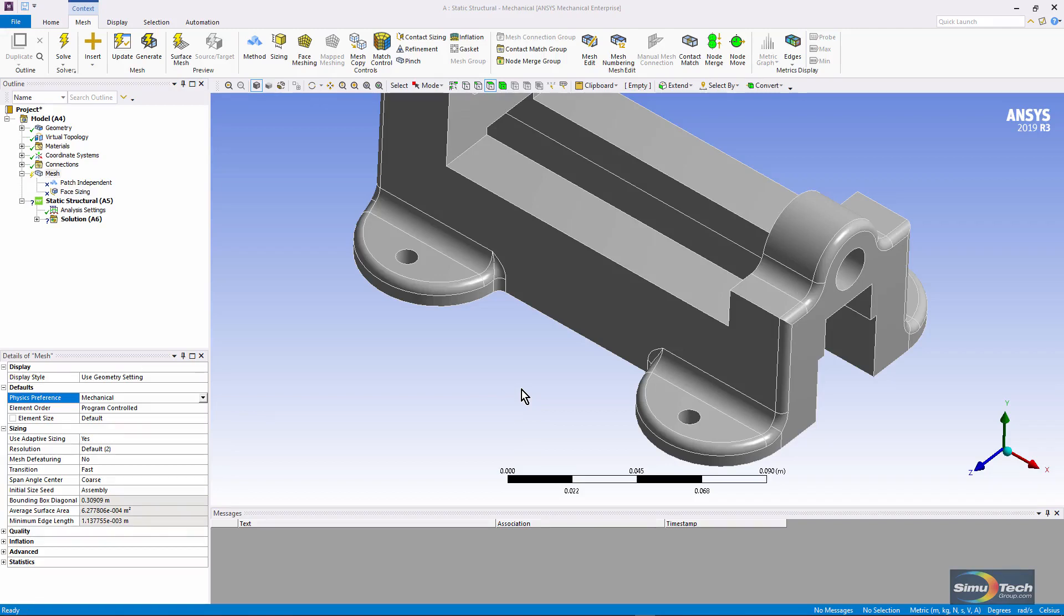Sometimes, however, you can use built-in tools within Workbench Mechanical to be able to get a mesh. It will be up to you whether that mesh is satisfactory for the kind of analysis that you want to do.